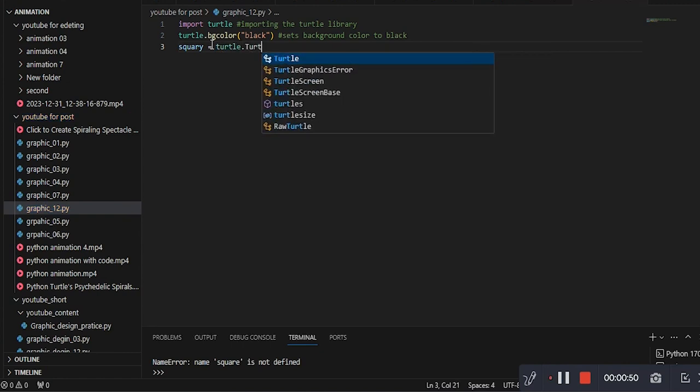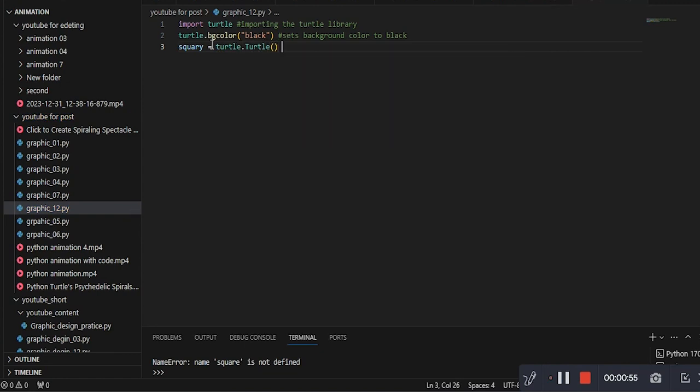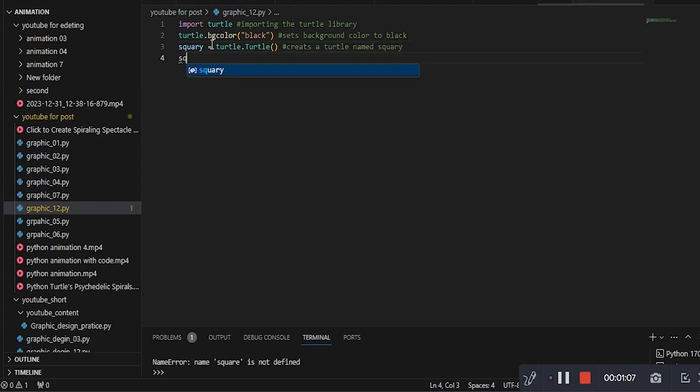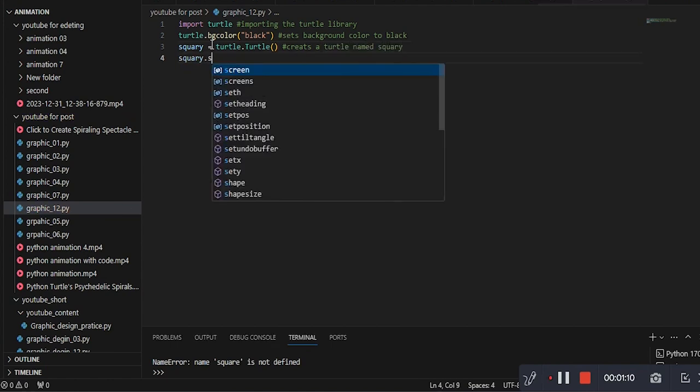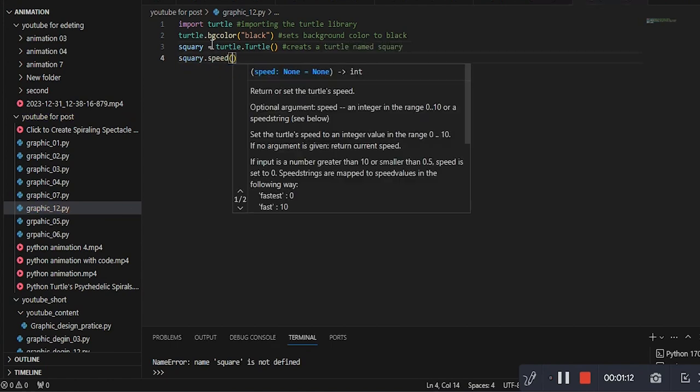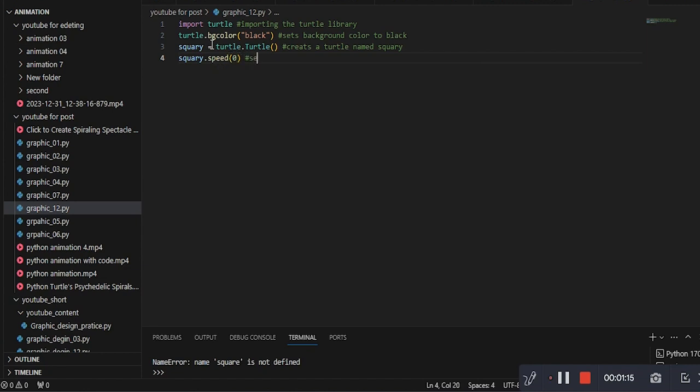This line creates a turtle object named Squary that we'll use to draw the shapes. This line sets the drawing speed of the turtle to the fastest setting, making the animation smoother.